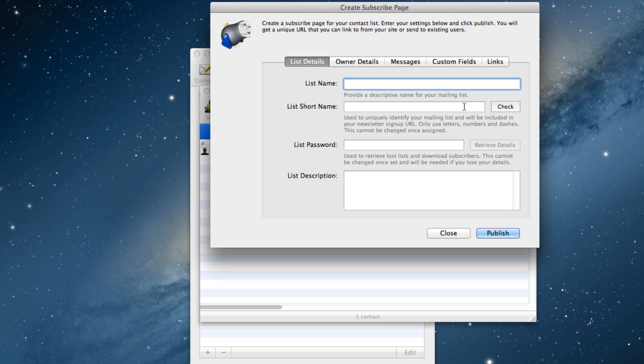In this first step, I'll need to give my list a name. I'm going to call it Jeremy's Golf Shop.